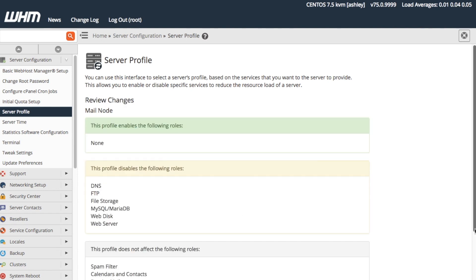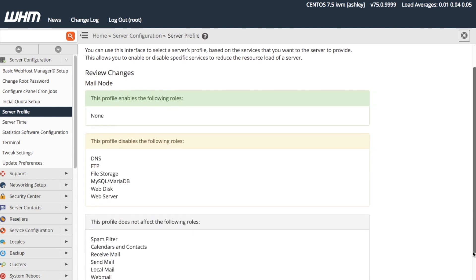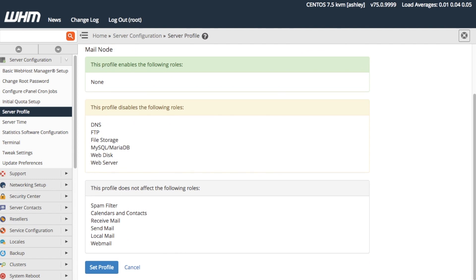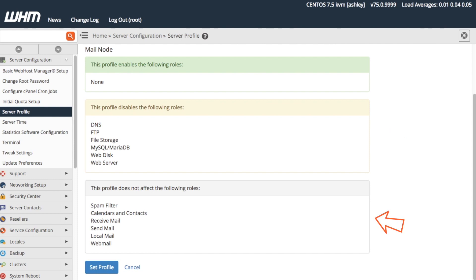The system directs us to the Review Changes interface, which lets us review all the changes the system will make when it sets this profile. It displays that there are no roles to enable in the green box, that it disables the roles listed in the yellow box, and that this change does not affect the roles listed in the grey box. This looks good, so let's click Set Profile to proceed.